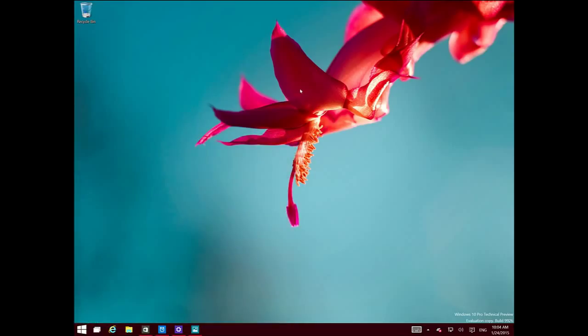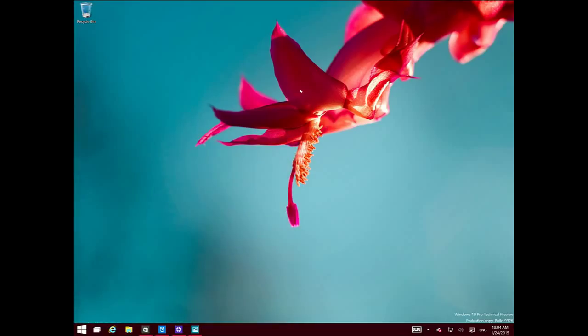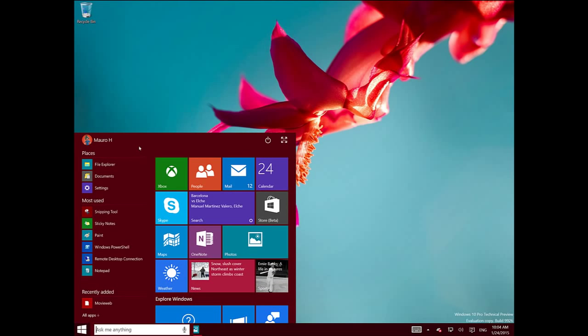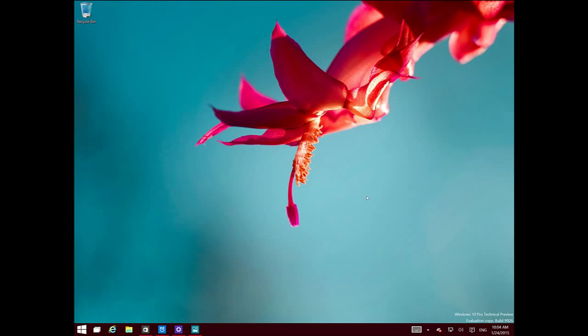And that happens with every wallpaper that we use on the operating system. What we didn't know until now, or we didn't see until now,